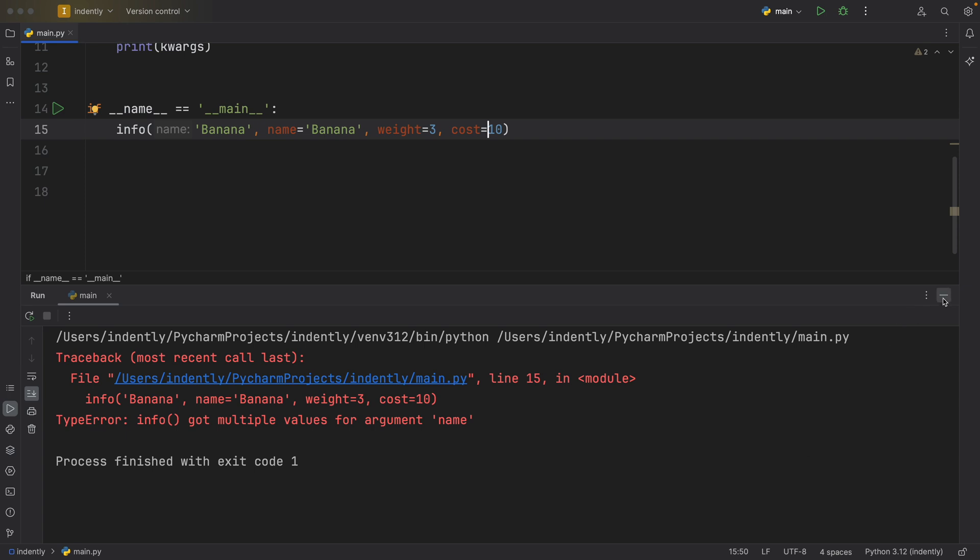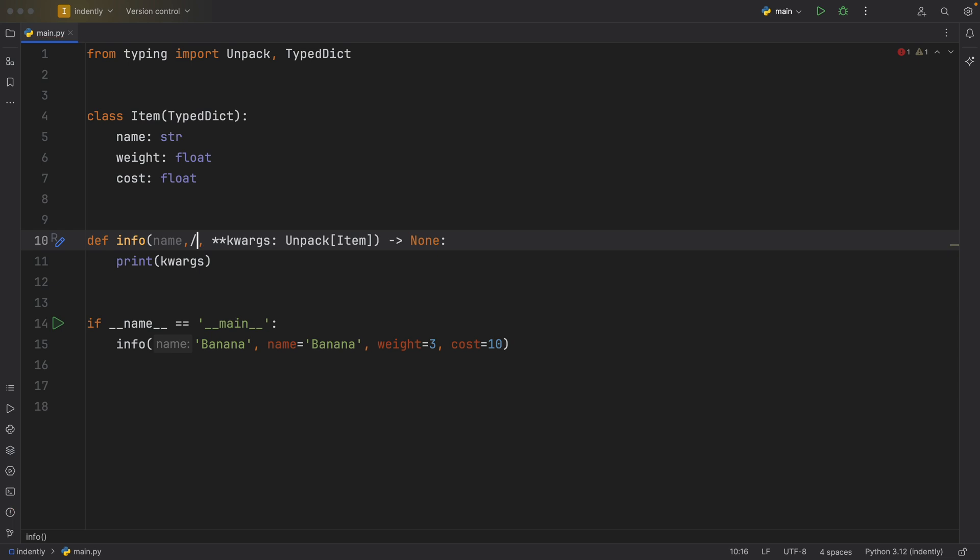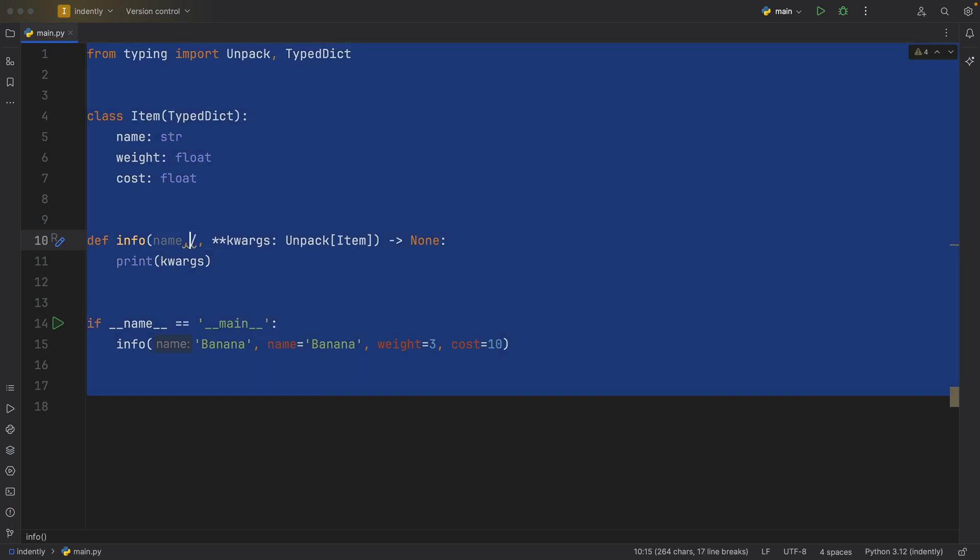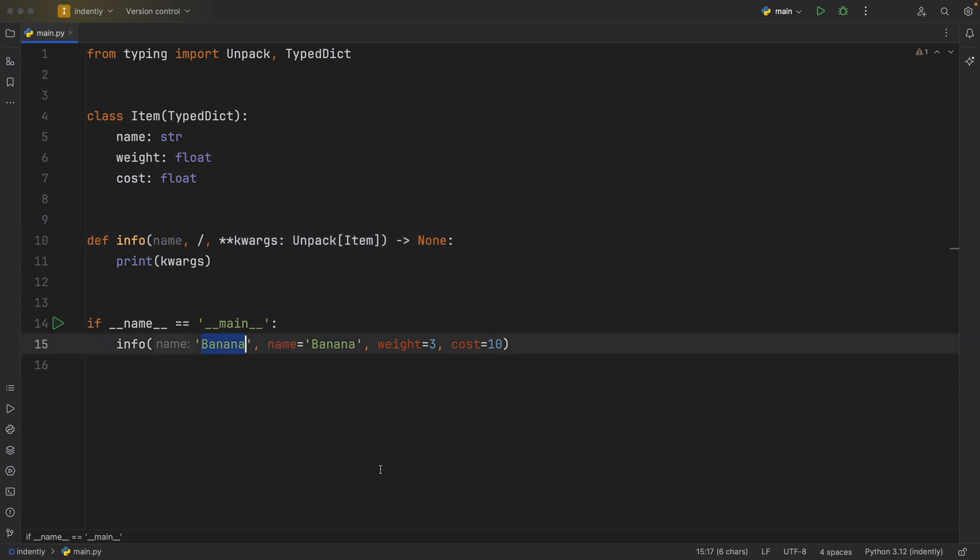So in the docs, I'm just bringing this up because you might run into this. It specifies that if you want to use the same name, you're going to have to use a slash to force this to be a positional argument. And I'm going to change this to something else such as test one.